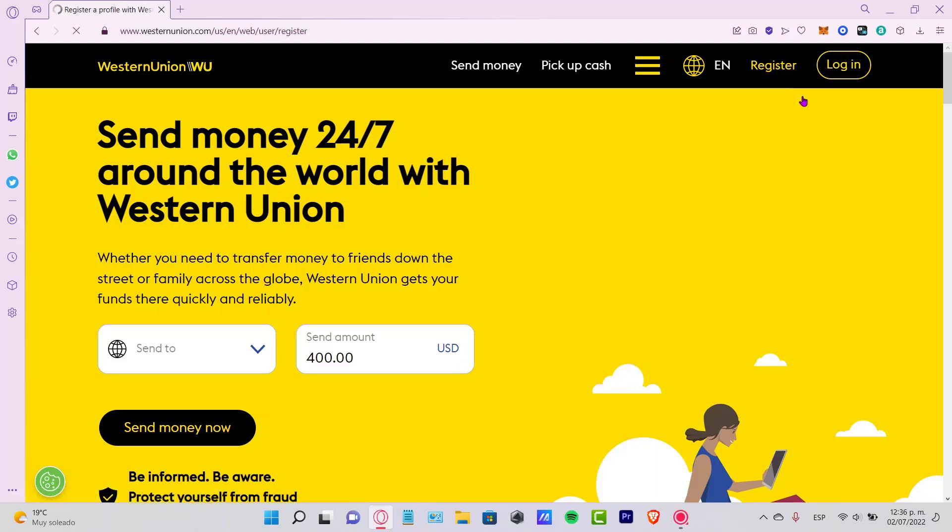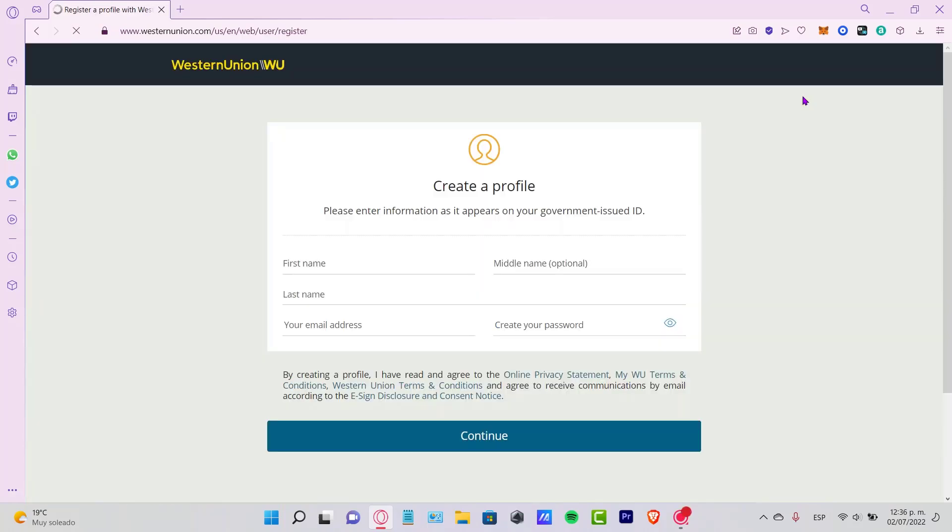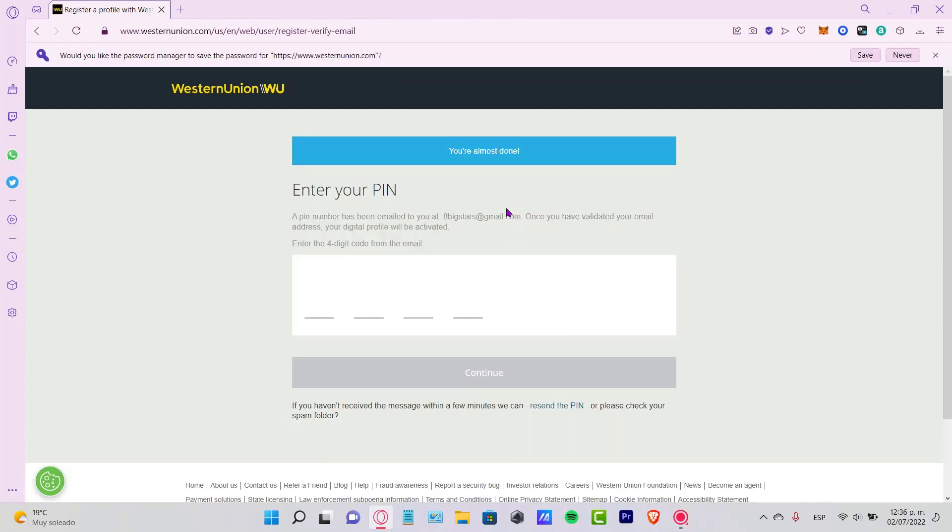We don't have an account yet. Now it says create a profile. Here what we want to do is put in a first and last name. If you have a middle name, you can do that. You can enter an email and create a password. Once you're ready, click continue. Now it says you're almost done.